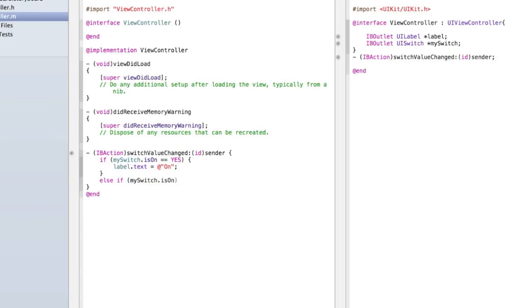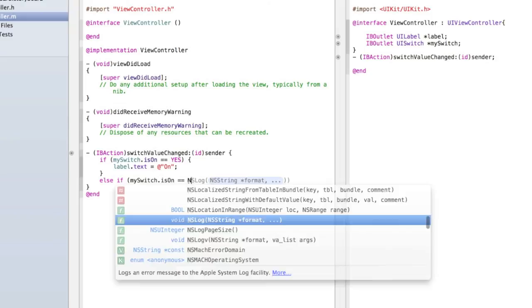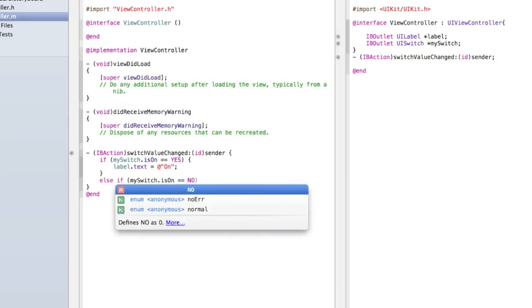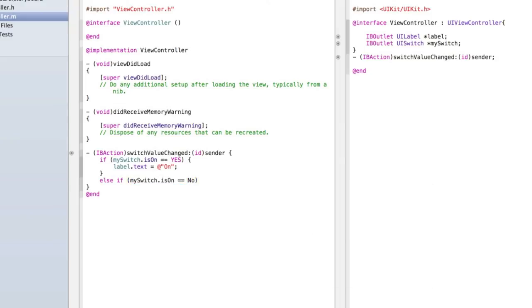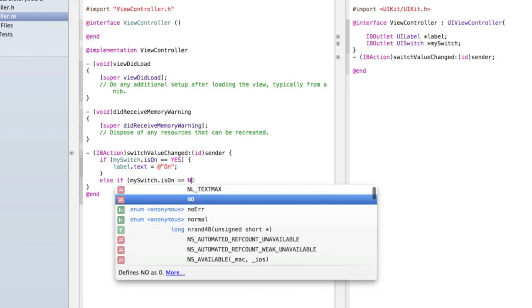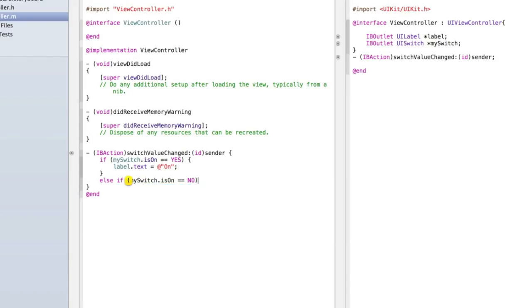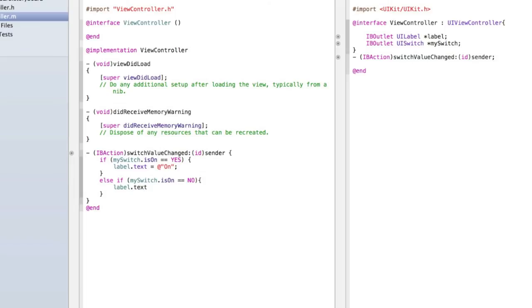My switch dot is on equals equals no curly bracket so it closed the brackets and then curly bracket label dot text equals at quote quote off.